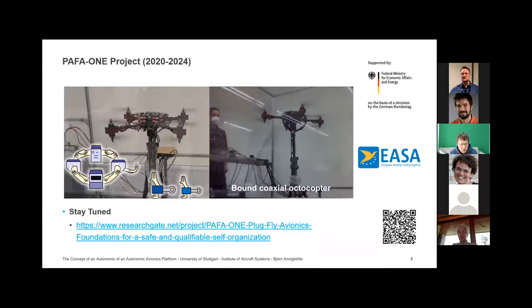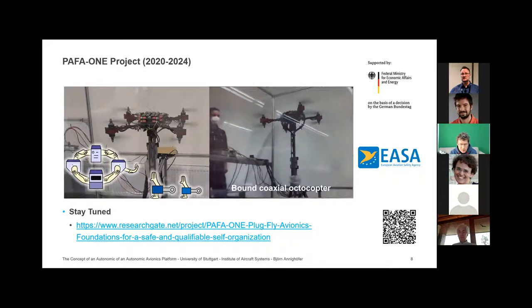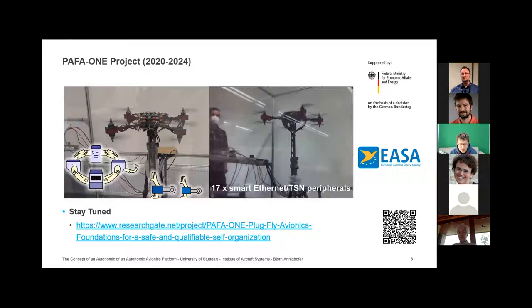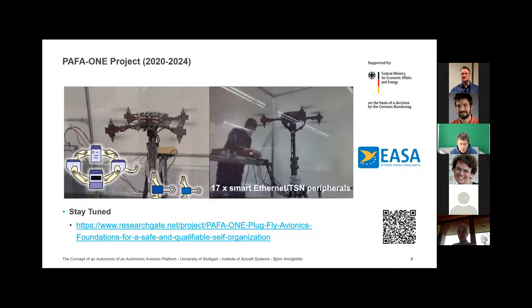I'll finish with a small teaser. We have a project started on creating plug-and-fly with the objective to show technical feasibility and a first path to certification, started last autumn. We hope that in two years we can fly this quadrotor with online reconfiguration without any visible change during flight. What you see right now is just a testing setup — there's no autonomic system on board yet.